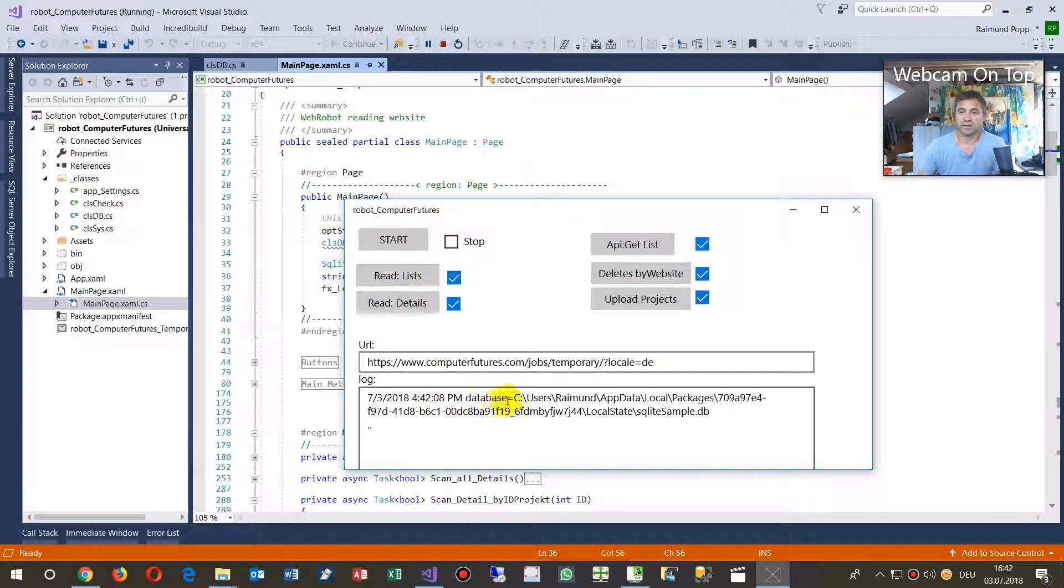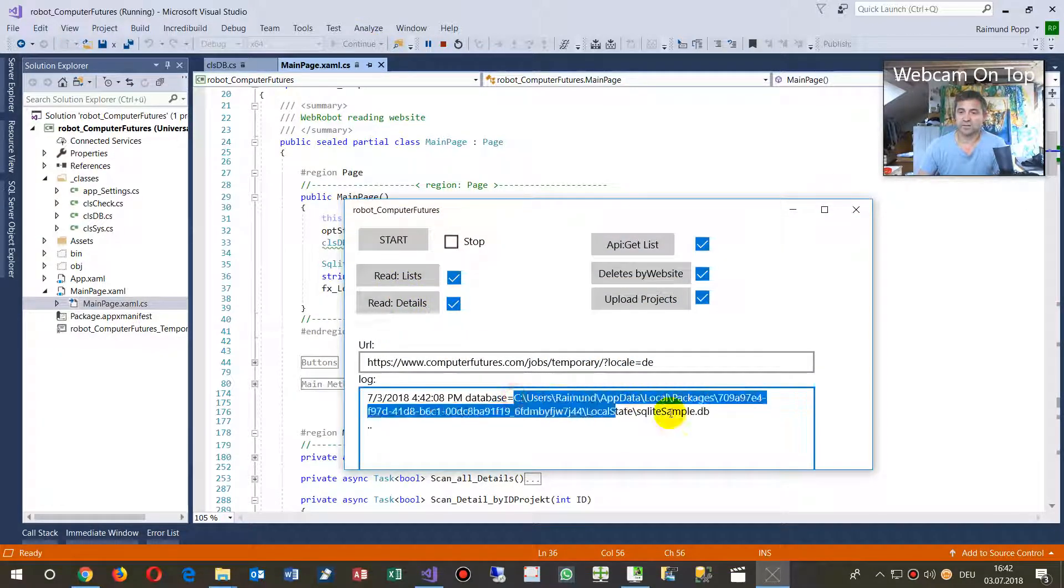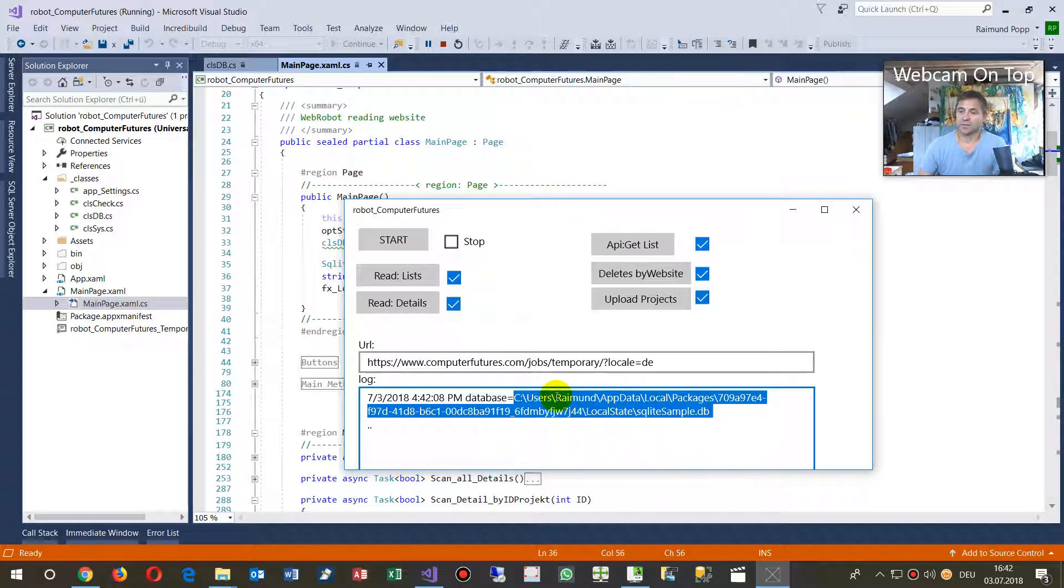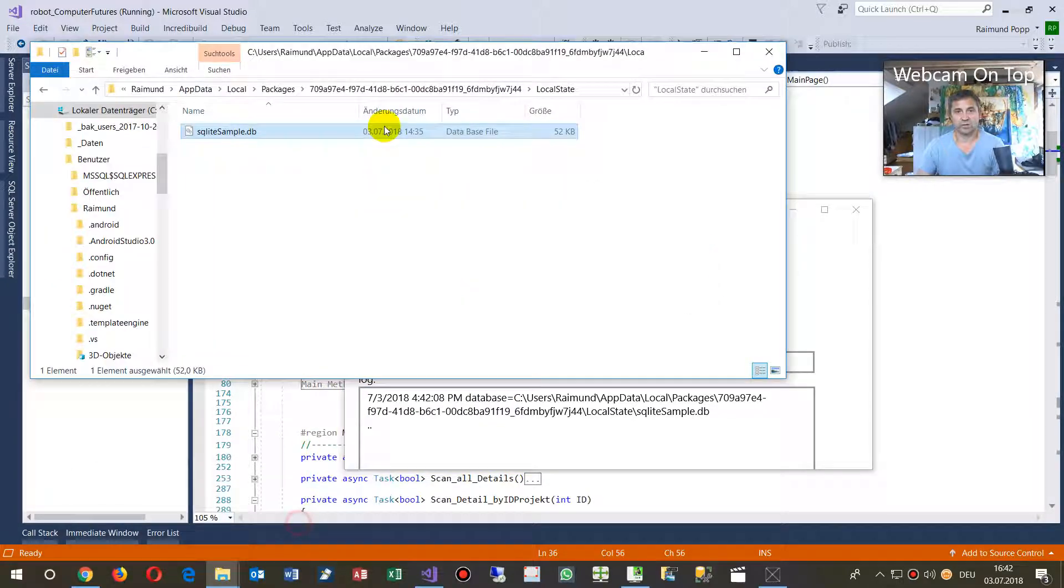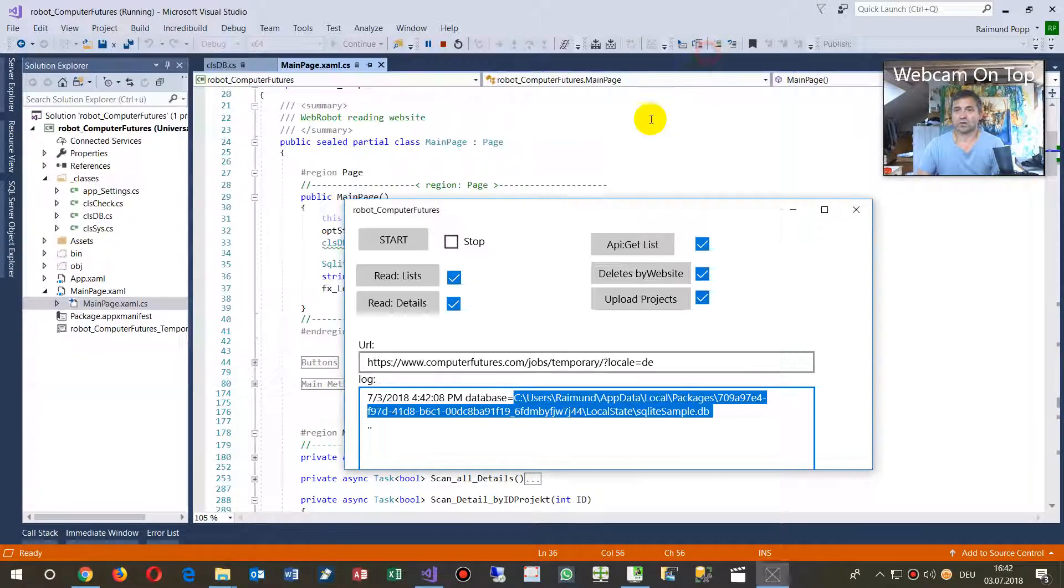When I do that, the system says that's my database. You see, that's the same path as on my browser when I scan the C drive.